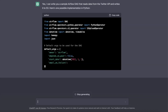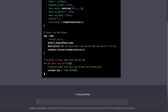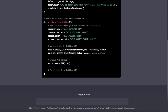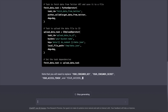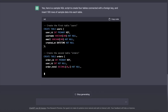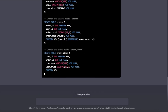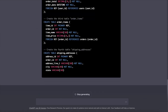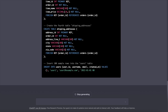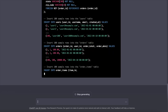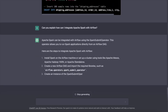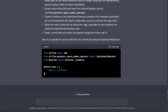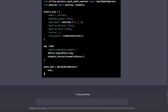Hey ChatGPT, can you write an Airflow DAG to read data from the Twitter API and write it to S3? Can you generate a sample create table statement with 4 different tables connected using a foreign key with 100 rows for SQL analysis? Can you also explain how I can integrate Apache Spark with Airflow?